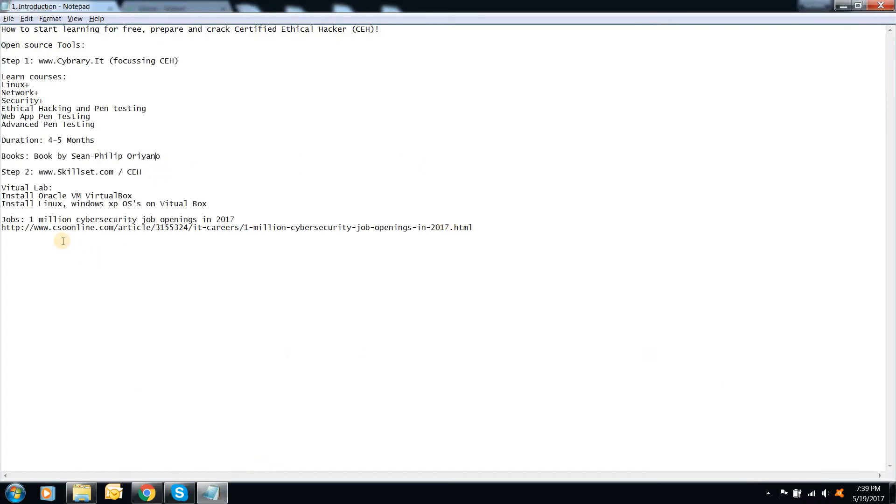This is it guys. There are going to be 1 million cyber security jobs in 2017. So this is the way. It might take around 4 to 5 months to study everything.